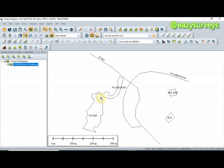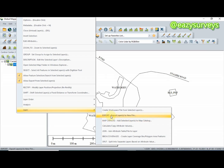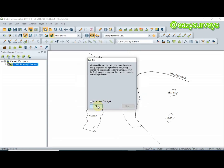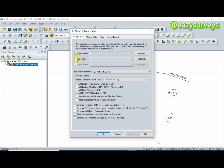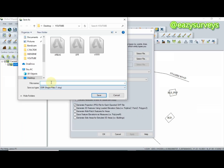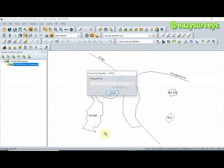The next thing is to convert the line features by doing the same process. Go to Export Layers to New File, make sure Shapefile is checked, click OK. This time, click on Export Lines. I'm going to call this file Lines, then click Save and click OK.